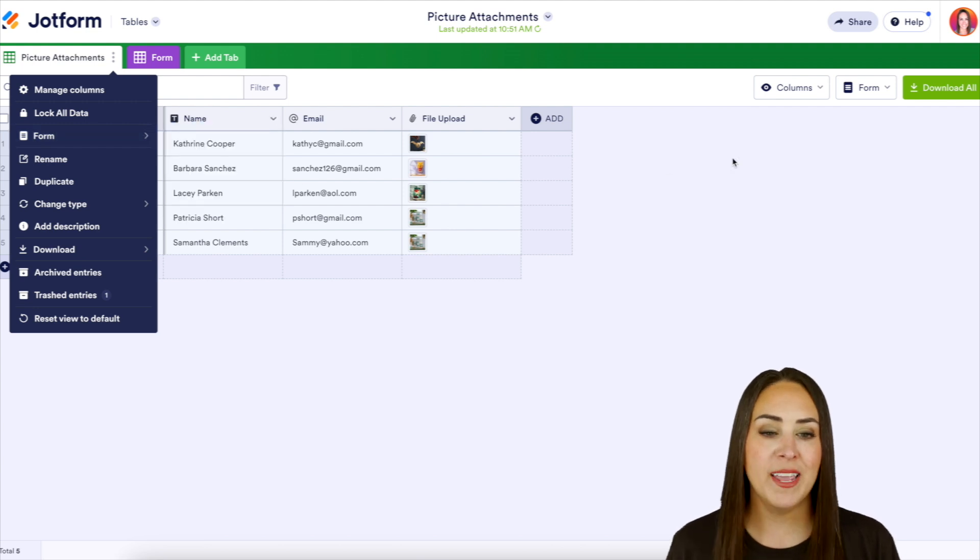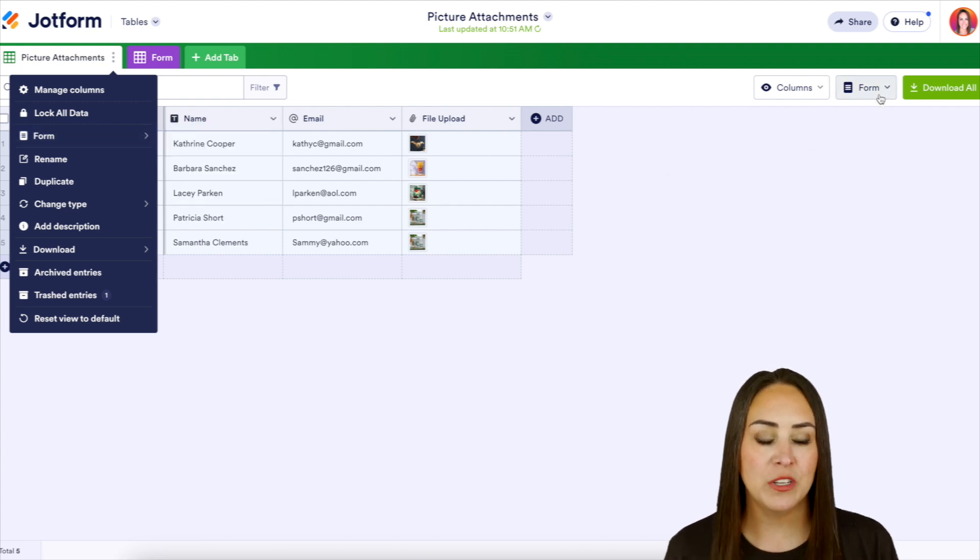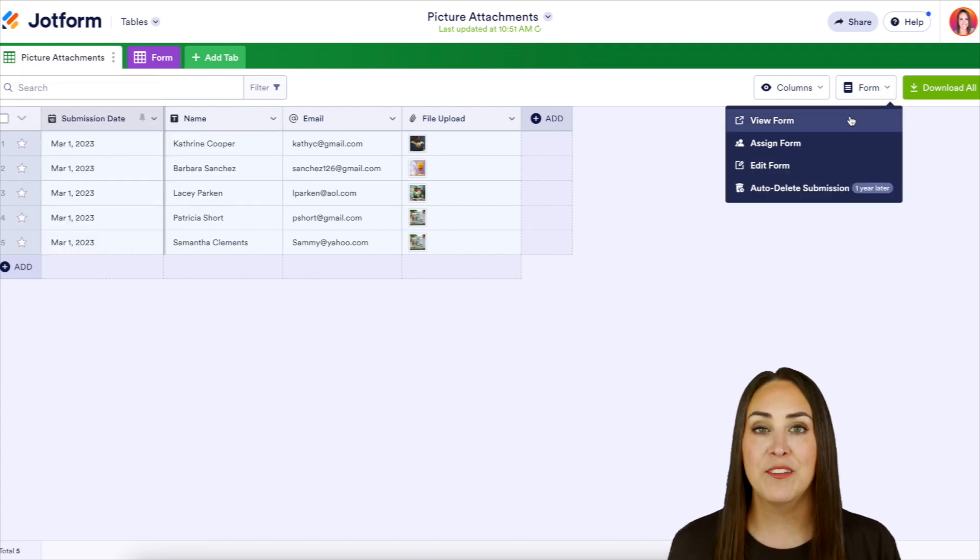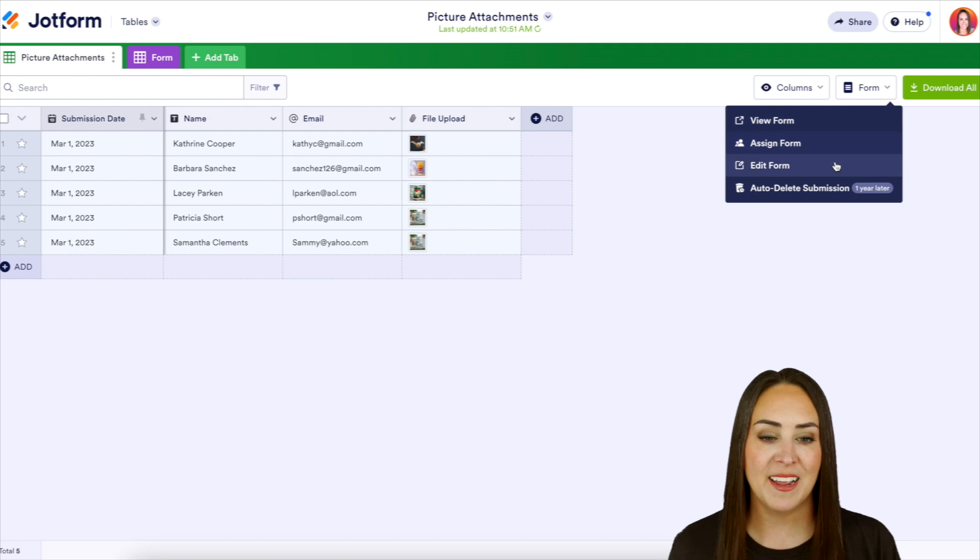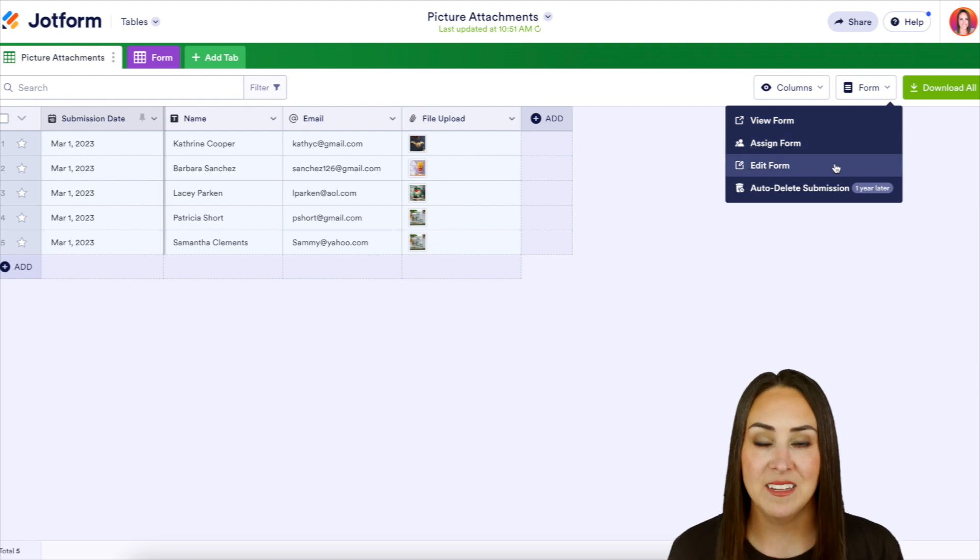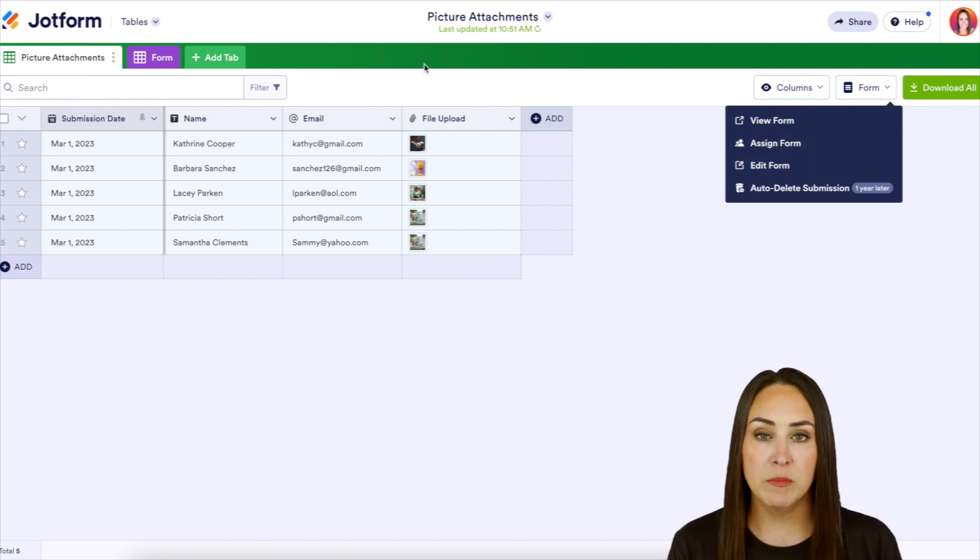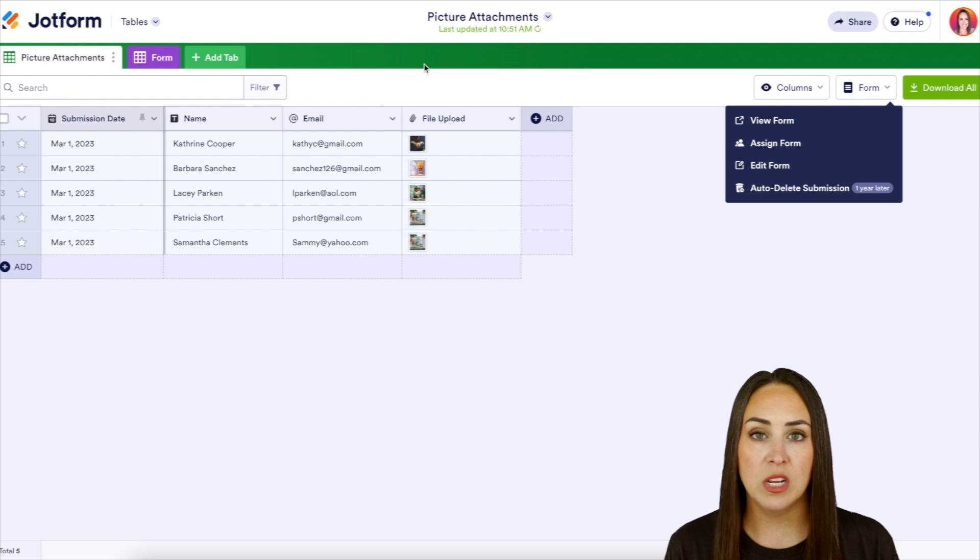The second way is over on the right hand side of the screen, we can choose form here and again view, assign, and edit. Now if you have multiple form submissions across the top,